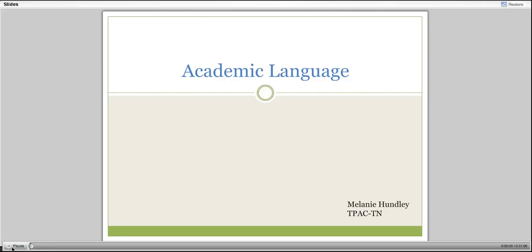Welcome to the Academic Language Webinar for TPAC TN. My name is Melanie Humley. I am here with Cheryl Kershaw and Bill Wishart from UTK and Marcy Singer-Gabella from Vanderbilt University. This is the third in the series of overview webinars and its focus is academic language.